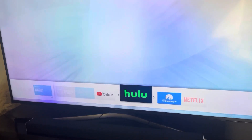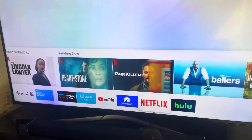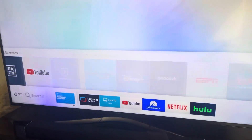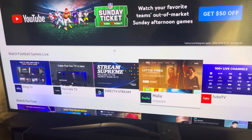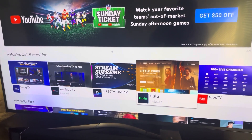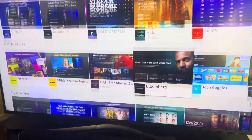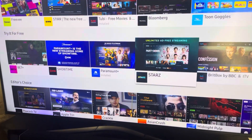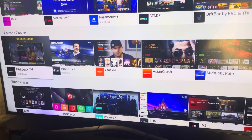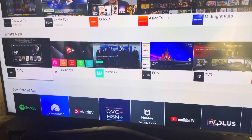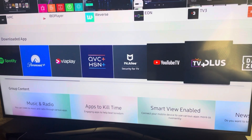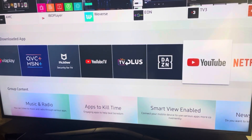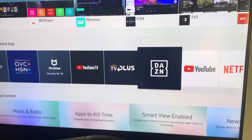If you don't have anything in your Recommended, you can also go over to actual Apps and click it. Now you are in the Apps page. It has to be already installed. These are my downloaded apps — let's add DAZN.